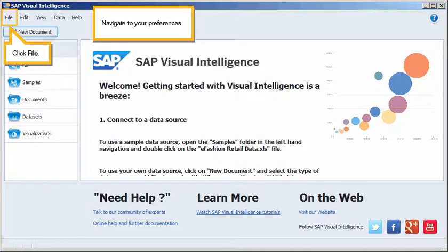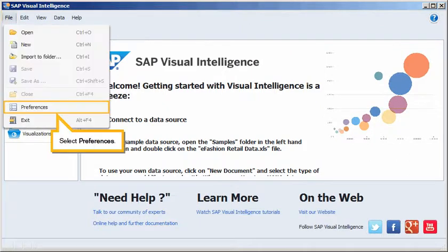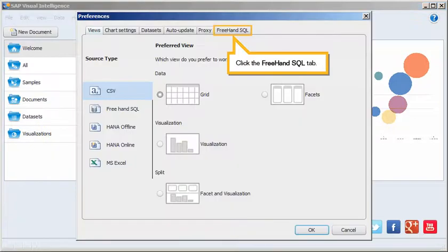Navigate to your preferences. Click File, Select Preferences, then Click the Freehand SQL tab.